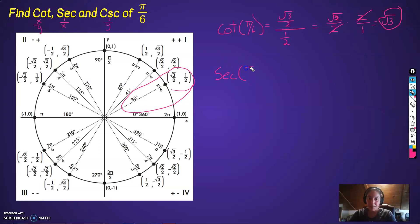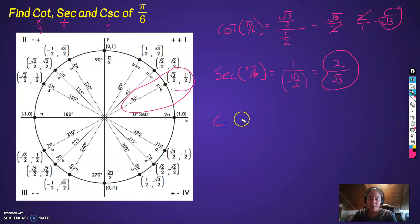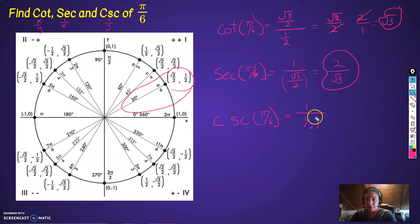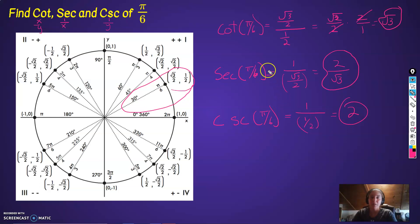Secant of pi over 6 is equal to 1 over the x-coordinate. The x-coordinate is root 3 over 2, so flip it — that's 2 over root 3. Cosecant of pi over 6: cosecant is going to be 1 over y, which is 1/2 — flip it, that's 2. Remember: secant is the reciprocal of cosine, cosecant is the reciprocal of sine, and cotangent is the reciprocal of tangent.